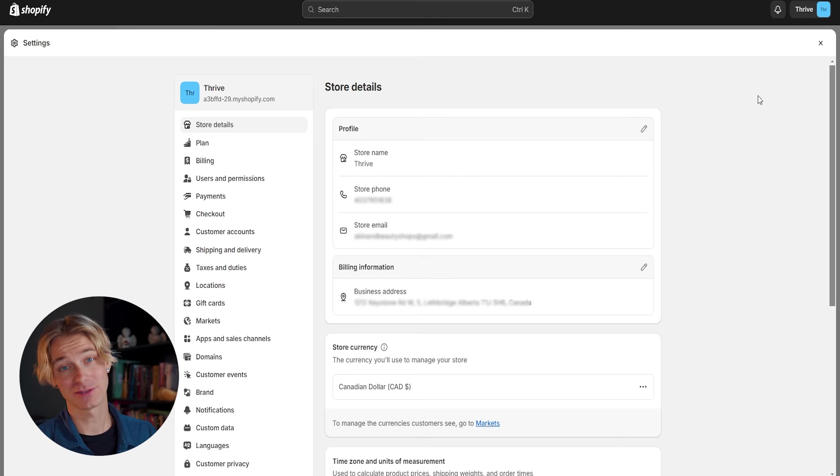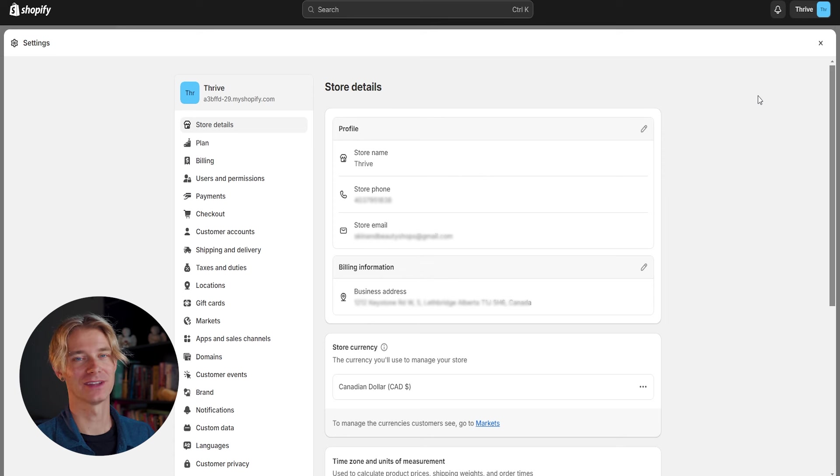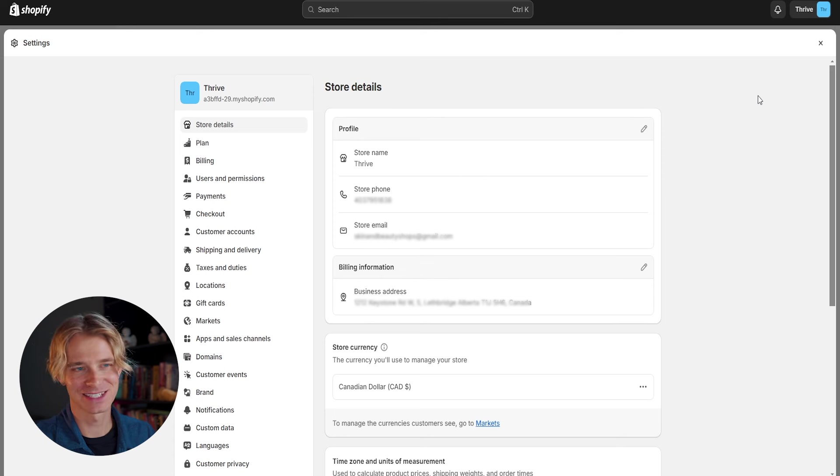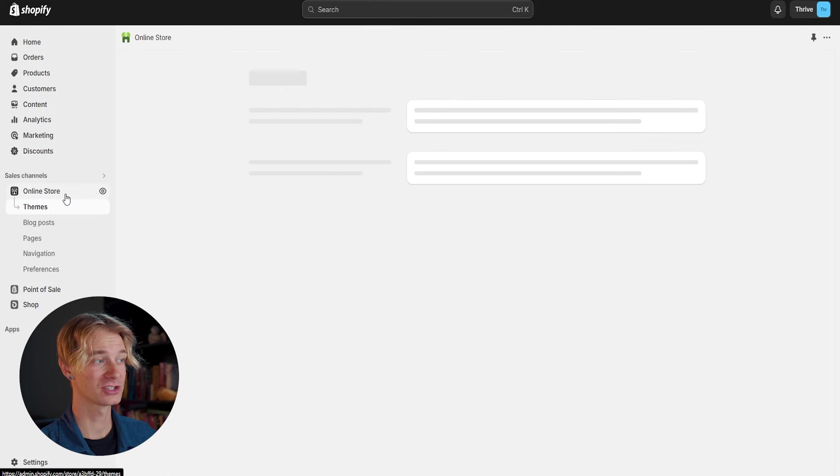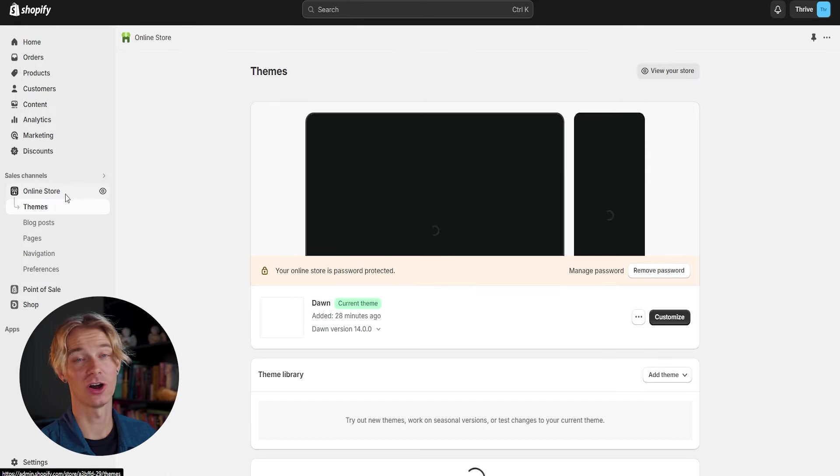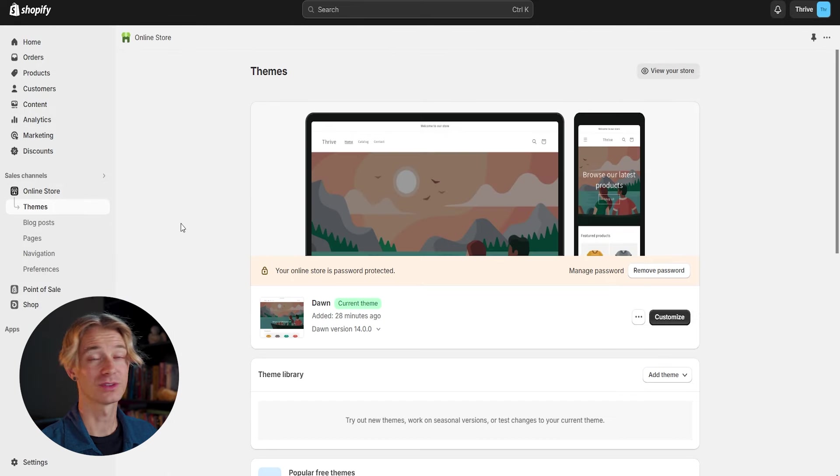So now that we have our store named and have purchased our domain, let's go ahead and start designing our store, the most exciting part. So let's exit out of settings and under sales channels, let's click on online store.